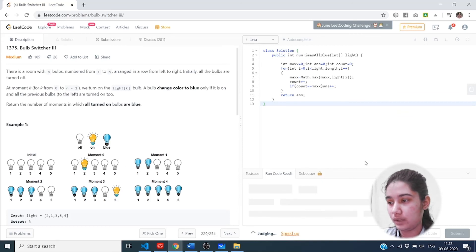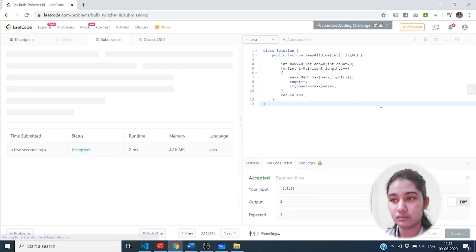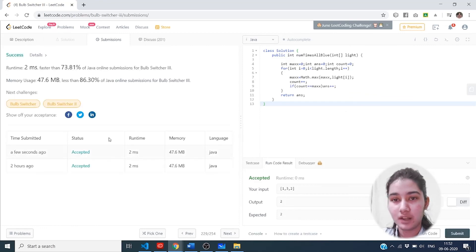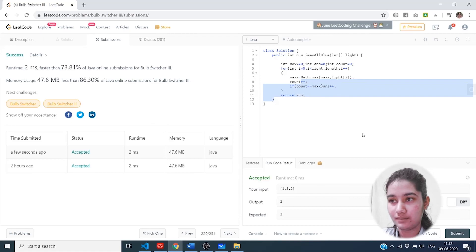Now let's check by submitting the code. Yes, this is accepted. Here is the code for the question, thank you.